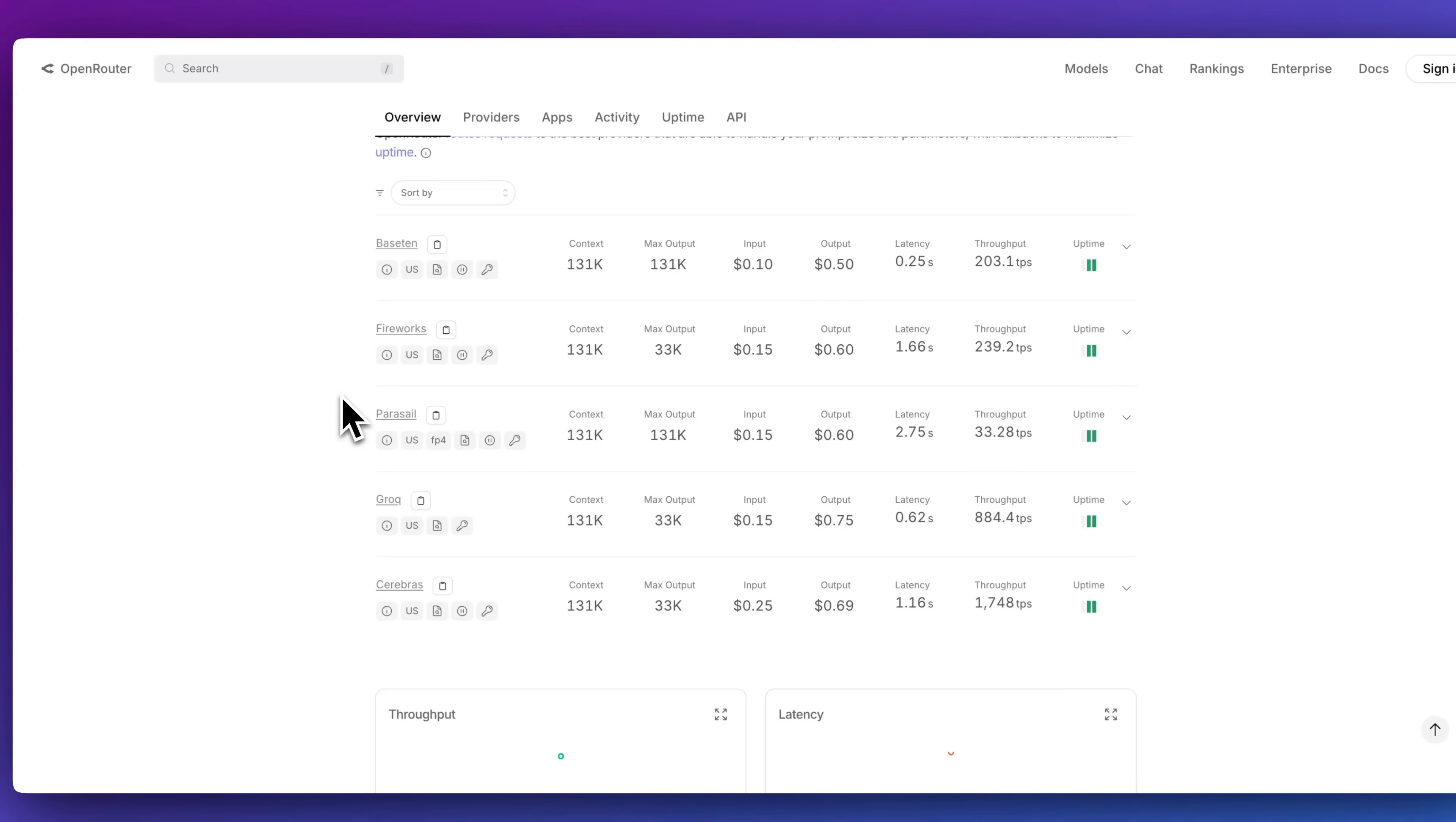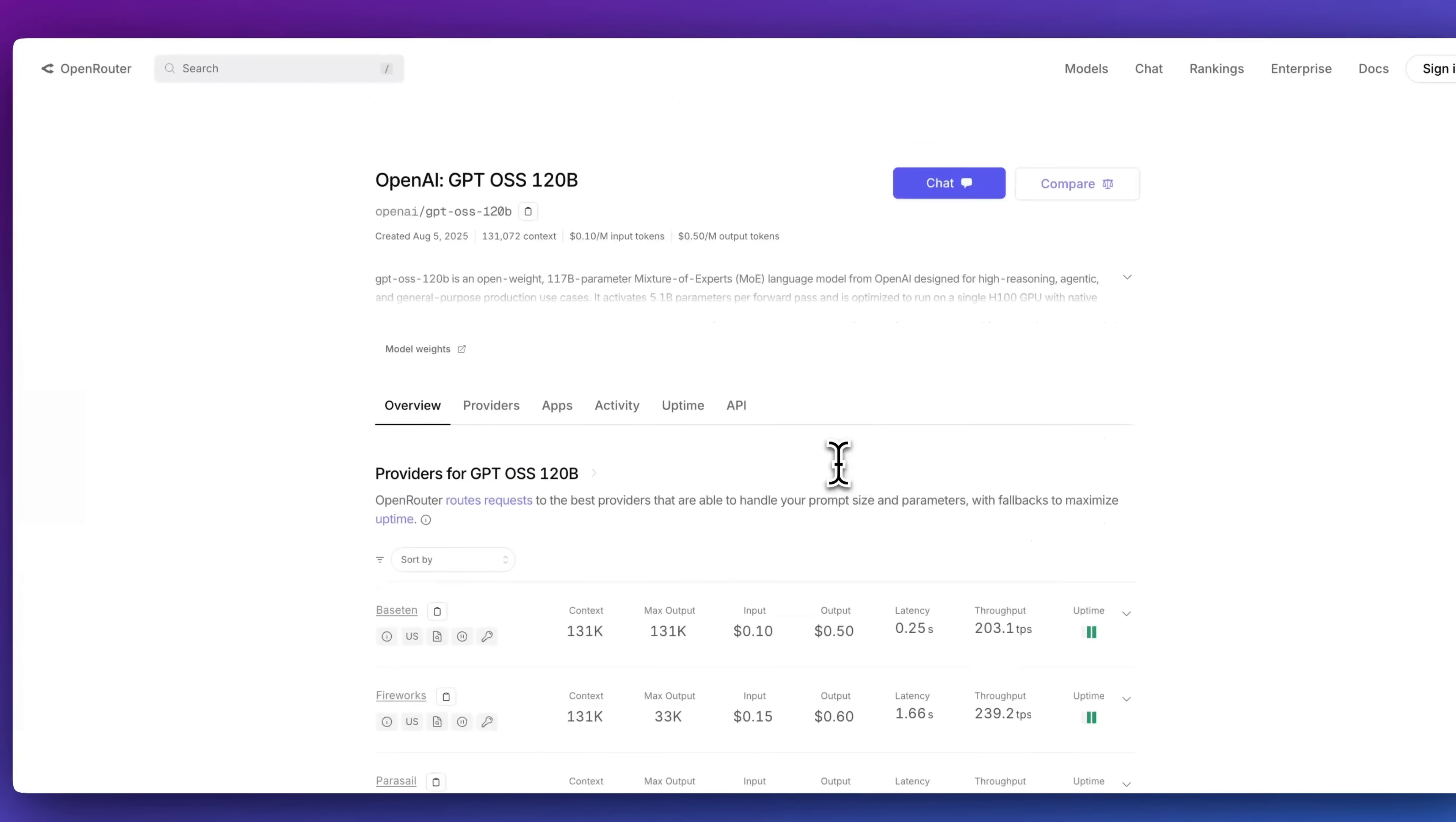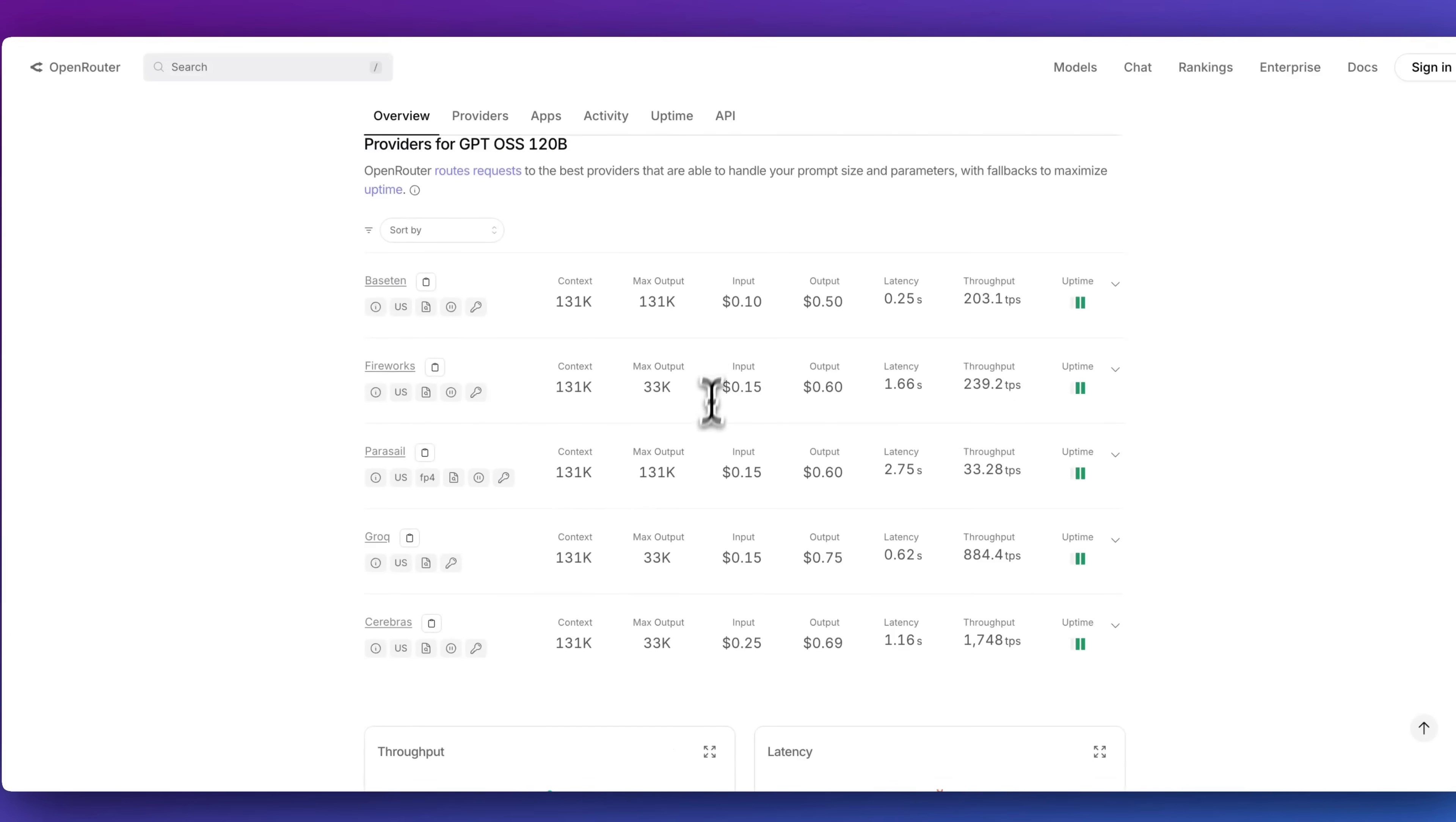We already see it on platforms like Grok or Cerebras, and we even see this model as low as 10 cents per million tokens of input, 50 cents per million tokens of output, as well as on Grok with 15 cents per million tokens of input and 75 cents per million tokens of output. And this is for the 120 billion parameter model.